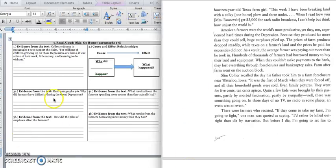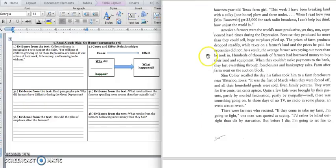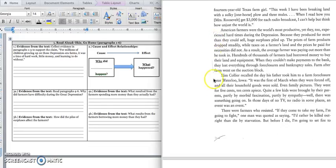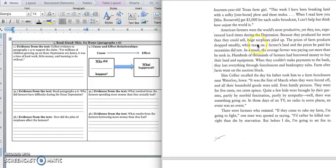Let's go to box three. It says, why did farmers have difficulty during the Great Depression? And if we go back into paragraph four, the first sentence tells us they had a hard time, and then the rest of the paragraph tells us why. And if we look in the second sentence, it says, because they produced far more than they could sell. Huge surpluses piled up.